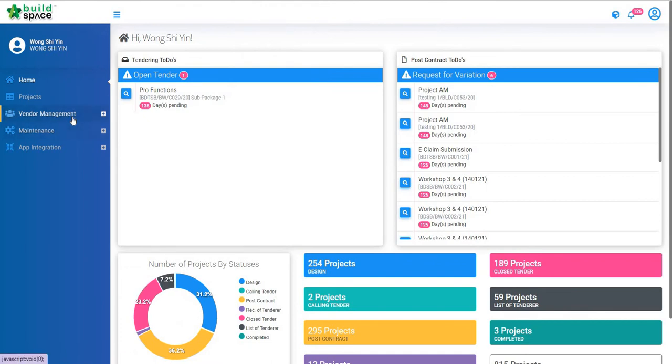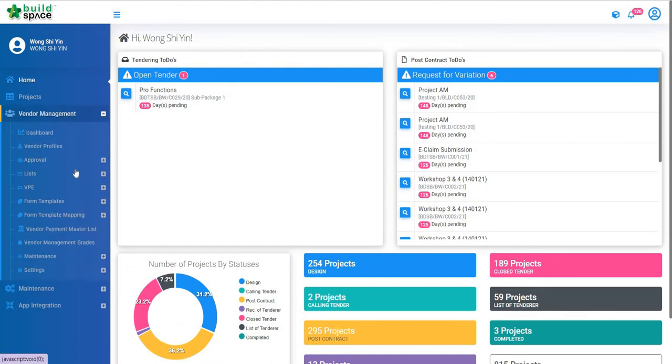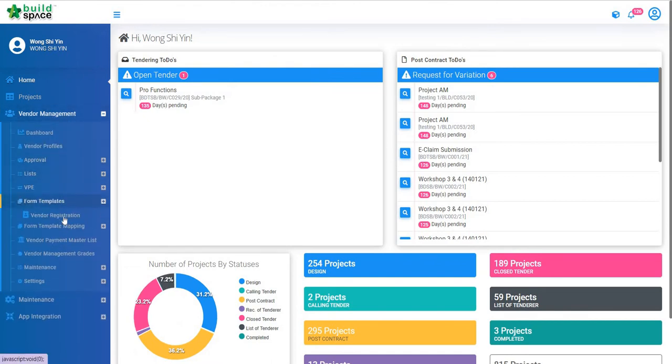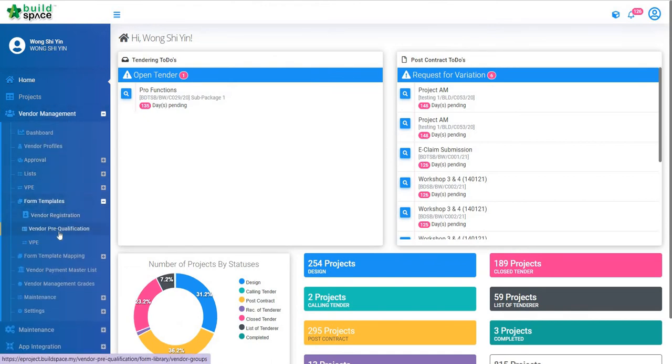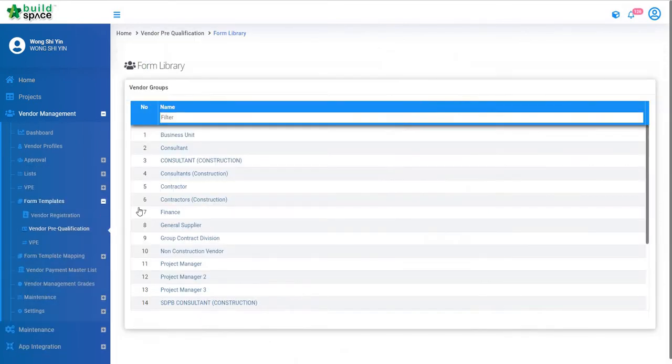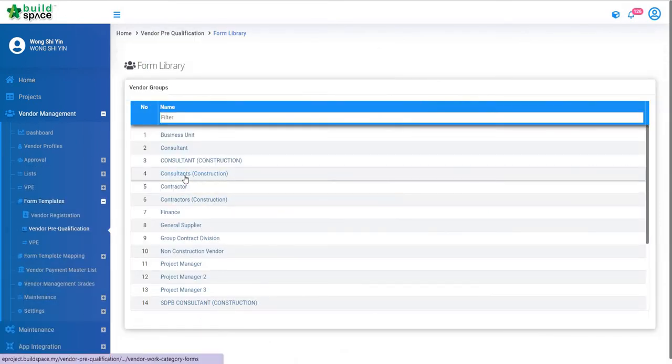Click Vendor Management, then click Form Templates. Go into Vendor Pre-qualification and click on the Vendor Groups.